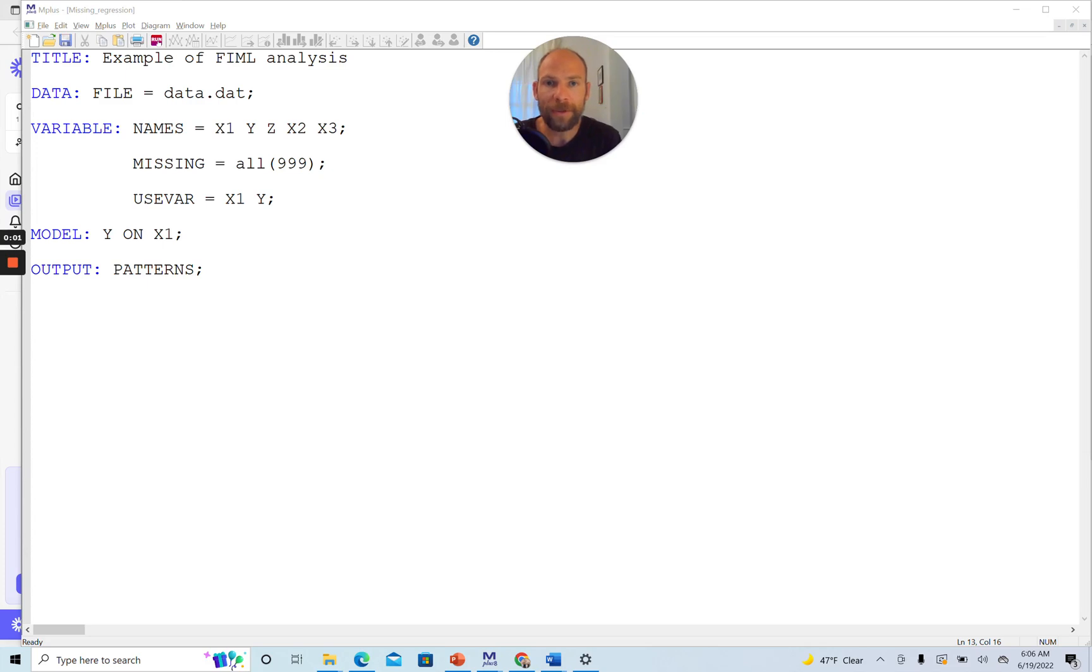Hello and welcome to this video on how to include cases with missing values on exogenous variables in Mplus when using FIML. My name is Christian Geiser.